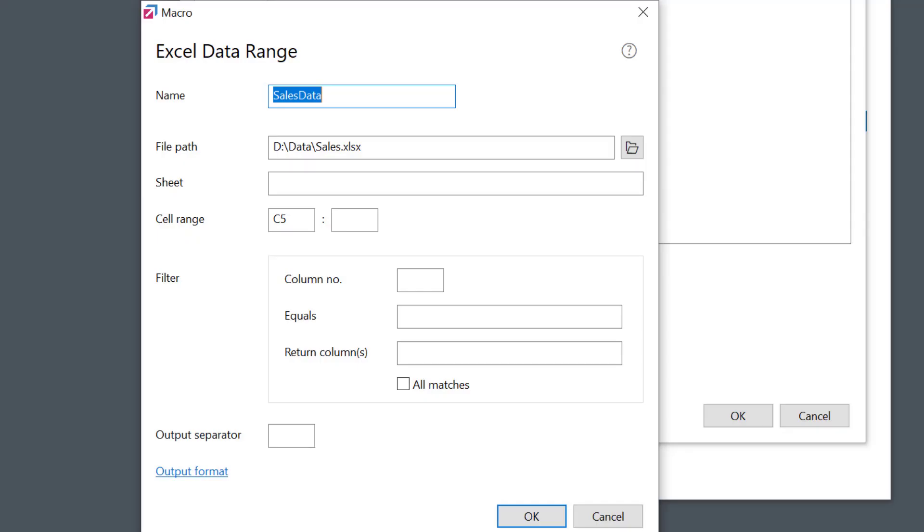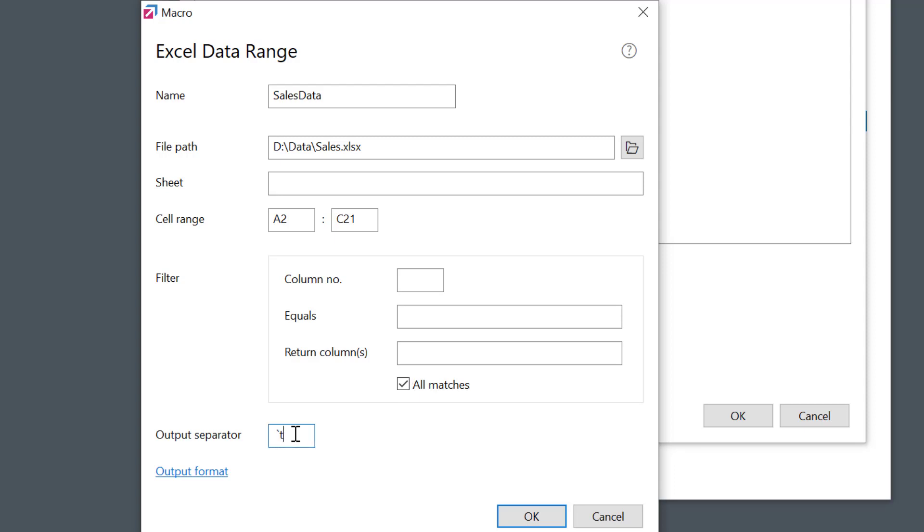What else can we do? I could expand the cell range to cover a larger part of the table. Or, I can leave the range blank so the whole table will be extracted. For better visibility, I'll set the output separator to be a tab, like this.